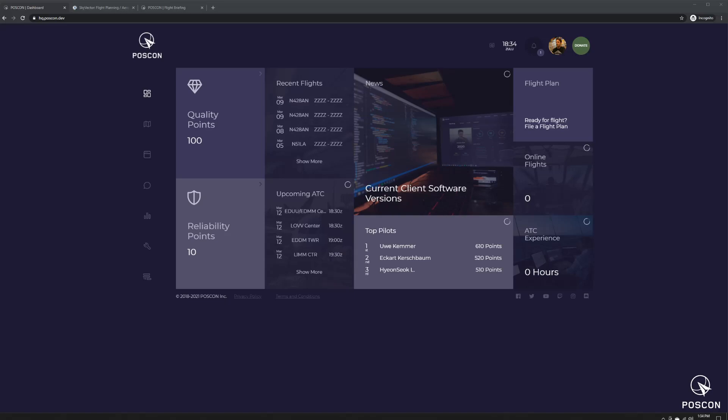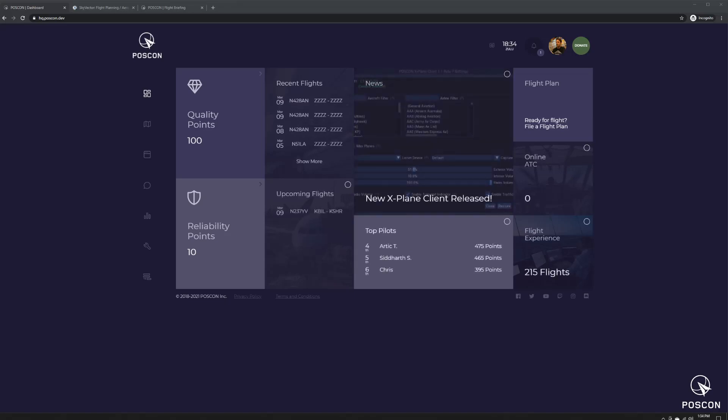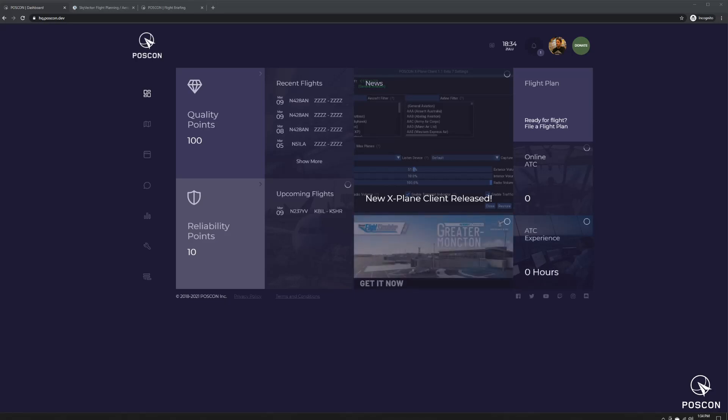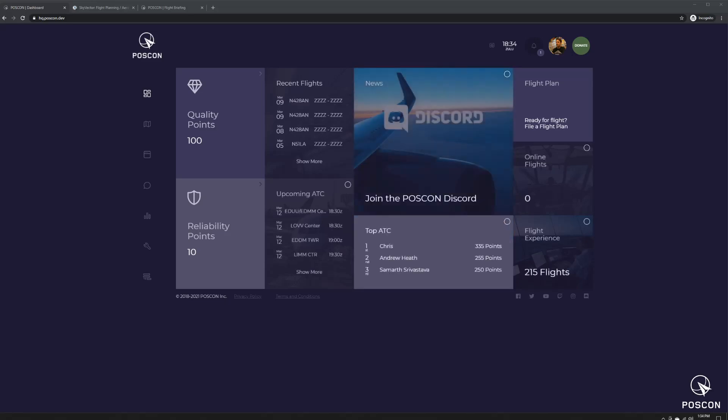Hey guys, welcome to this tutorial on the new pilot client web UI and some CPDLC changes that are coming into effect hopefully later this week. I wanted to do a video before we release these changes because it significantly affects the way that you log in to CPDLC.